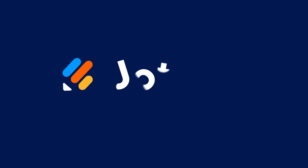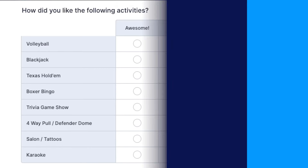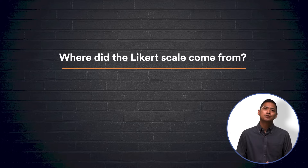Today we'll learn about how Likert Scales came to be, what they are exactly, and the varying types that exist. Whether you're familiar with the name or not, you've likely seen or filled out a Likert Scales survey at least once in your life. For generations, organizations have used Likert Scales surveys to determine how people feel about specific topics, like determining someone's attitude towards an event, experience, or object. Let's explore the Likert Scale origin.